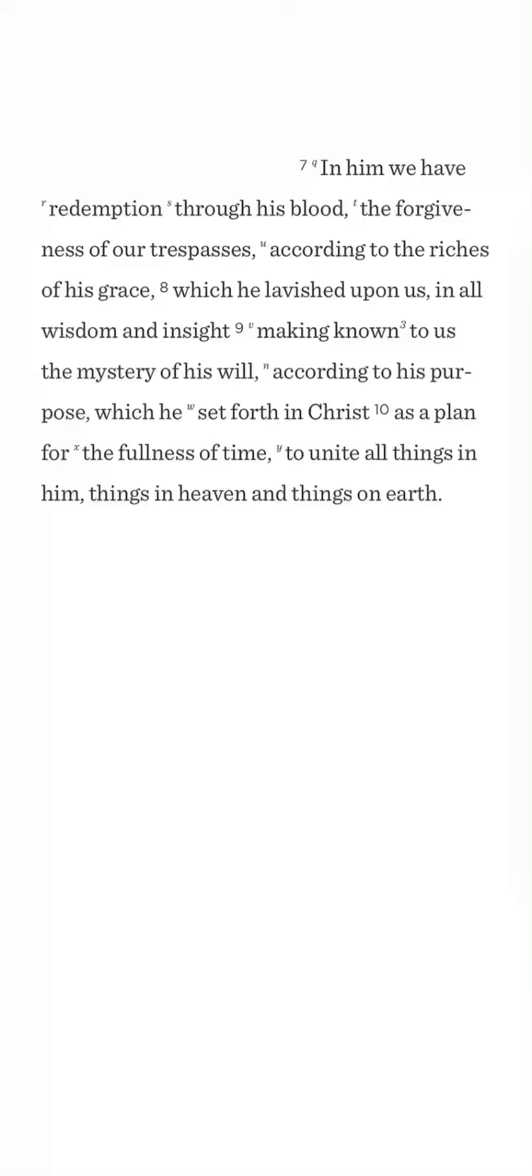This is Ephesians 1, 7 through 10, and I can't even make sense of it because it's so dense unless I take it in little, small pieces, and I mean small.